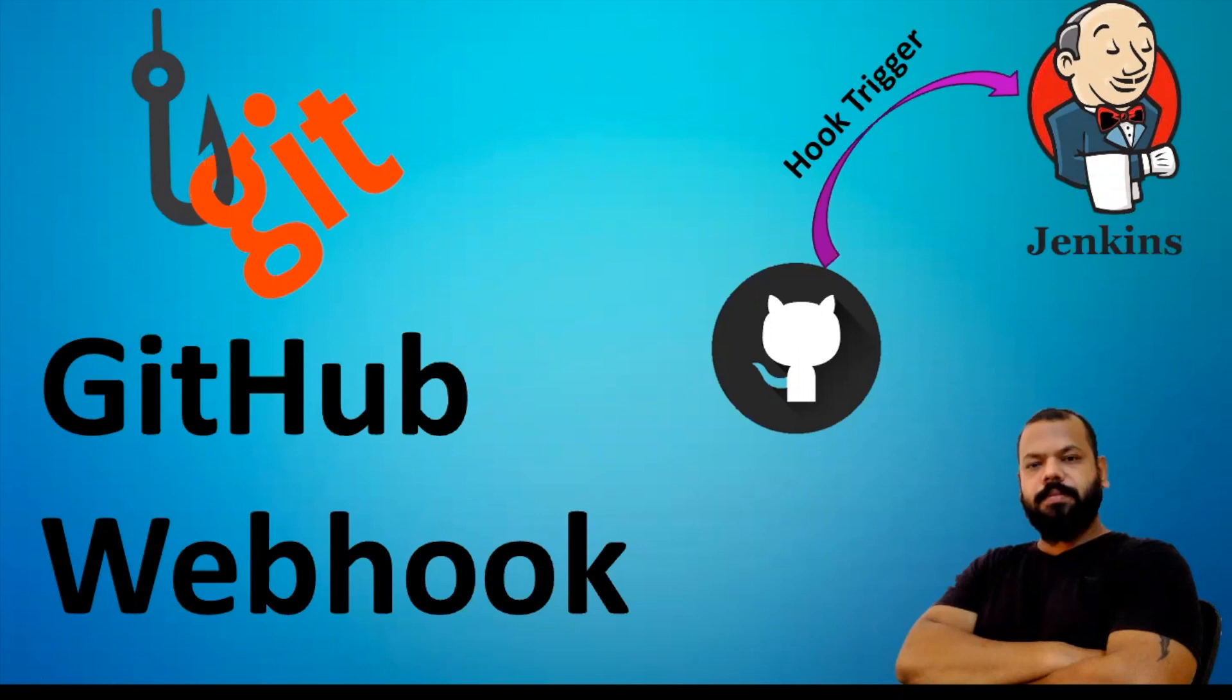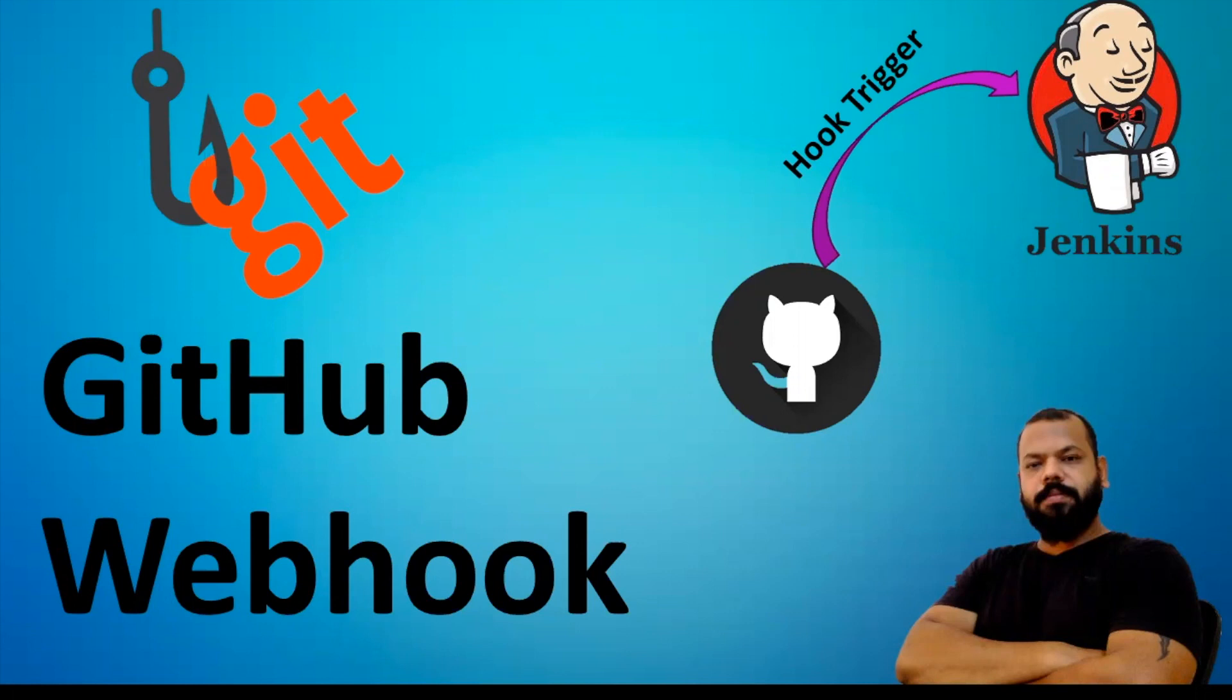Hello guys, welcome back. Most companies prefer to set up fully automated CI/CD pipelines. For that, they choose various job triggering options available in Jenkins. Today in this video, we'll see how a job can be automatically triggered using GitHub webhook API. So let's start.